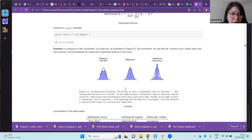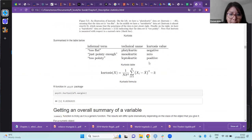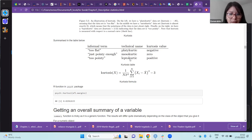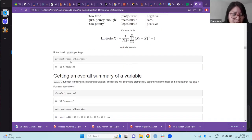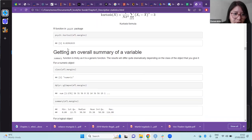The degree of kurtosis can be seen in a basic table. There is a formula to estimate the kurtosis of a data set. A data set has a platykurtic distribution when the kurtosis value is negative, mesokurtic when the kurtosis value is zero, and leptokurtic when the kurtosis value is positive. There is a function in the psych package to estimate the kurtosis of a data set.